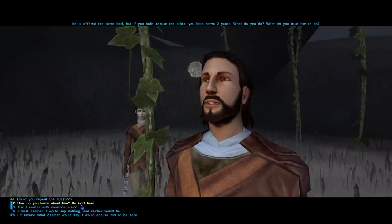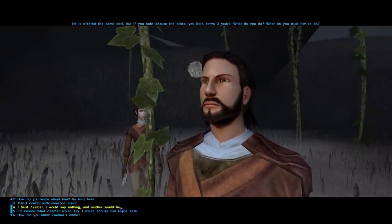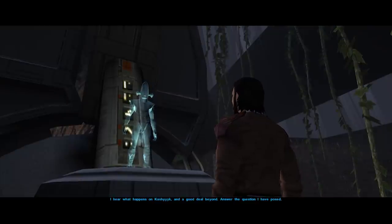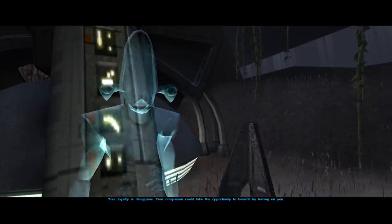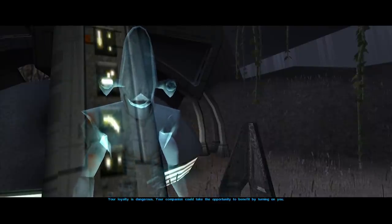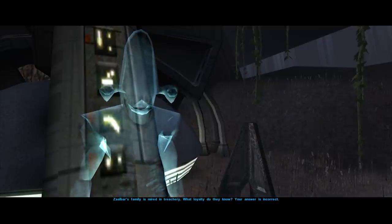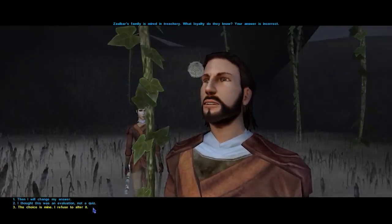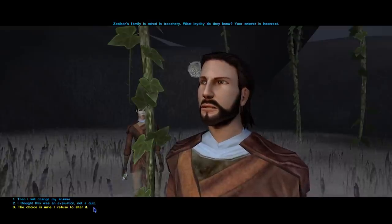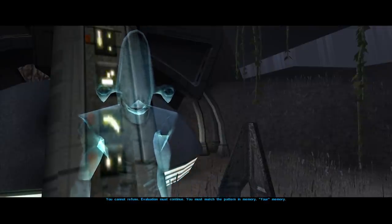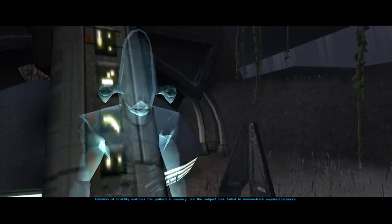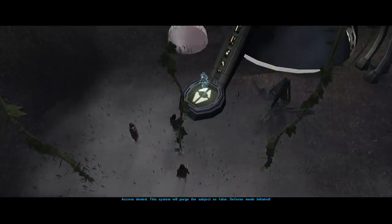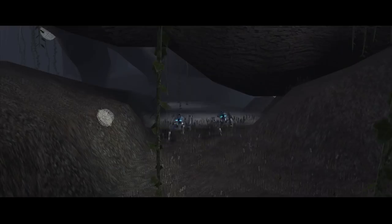Unfortunately for light side players, as Revan was canonically redeemed, rebuking the computer for such dark side hypotheticals — such as would you turn in your party members for reduced jail sentences — will be met with derision: "Your loyalty is dangerous. Your companion could take the opportunity to benefit by turning on you. Zaalbar's family is mired in treachery. What loyalty do they know? Your answer is incorrect." All in all, the easiest way to pass the test would be to soak up some dark side points. Furthermore, any attempt to circumvent the whole personality test will have the Rakata act negatively: "Intention of hostility matches the pattern in memory, but the subject has failed to demonstrate required behavior. Access denied. This system will purge the subject as false. Defense mode initiated." And most likely, end in the party's demise.